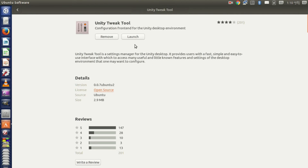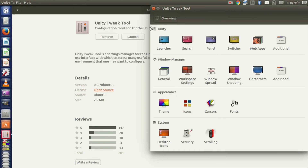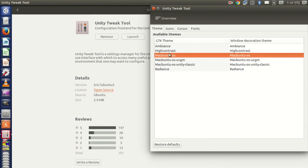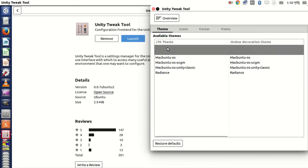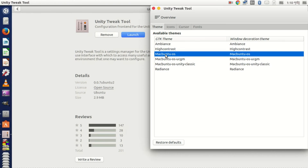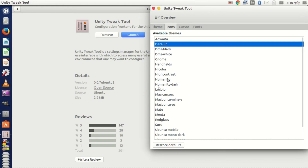After installing, launch Unity Tweak Tool, go to Theme, and here you can change your theme. You can also change the icon set, cursor, and fonts.